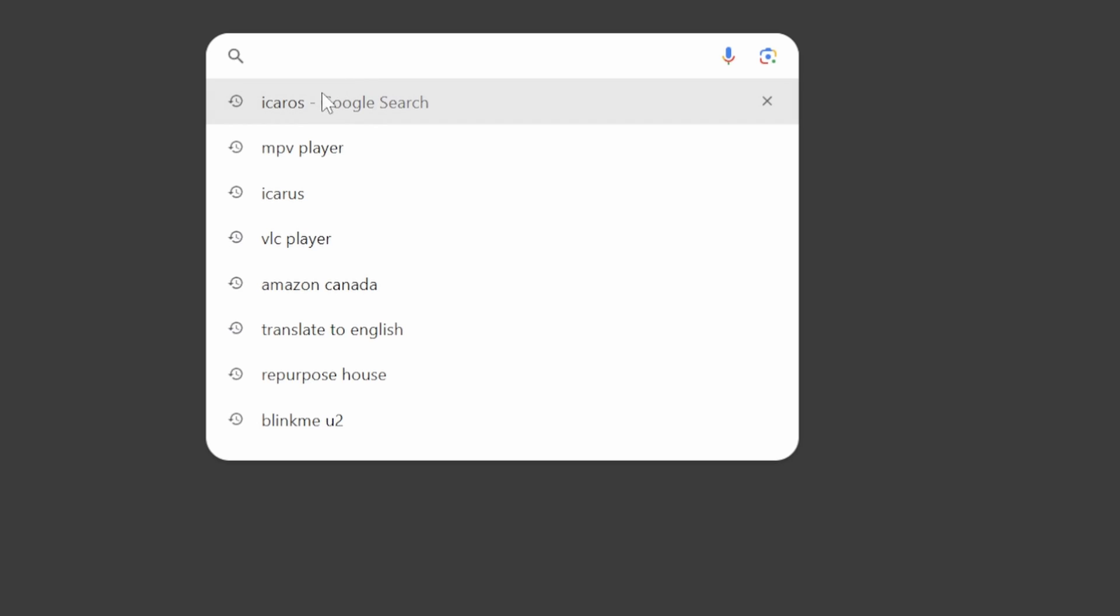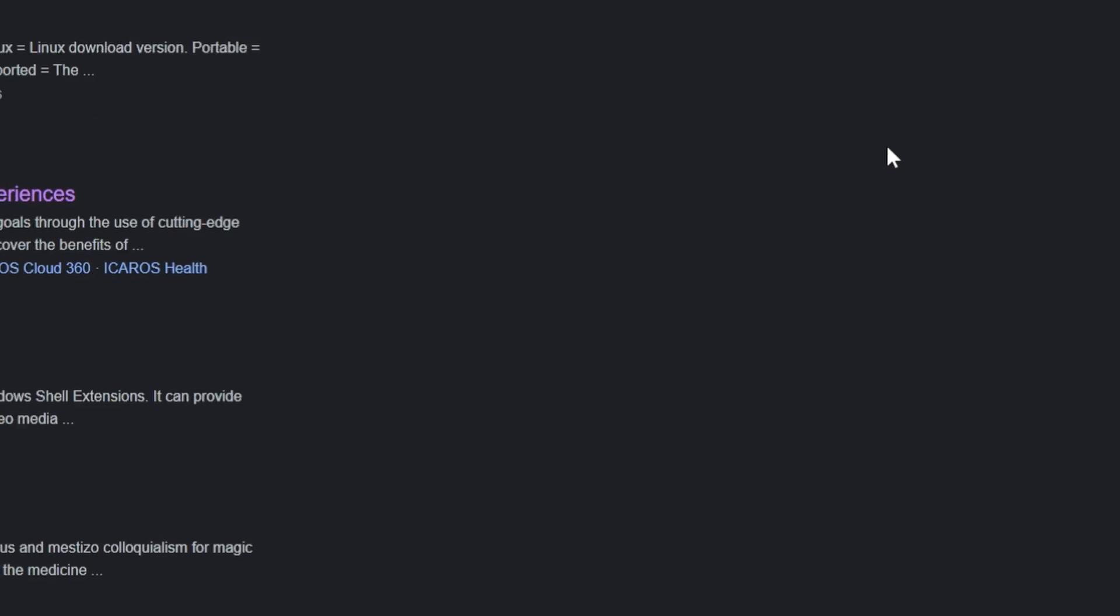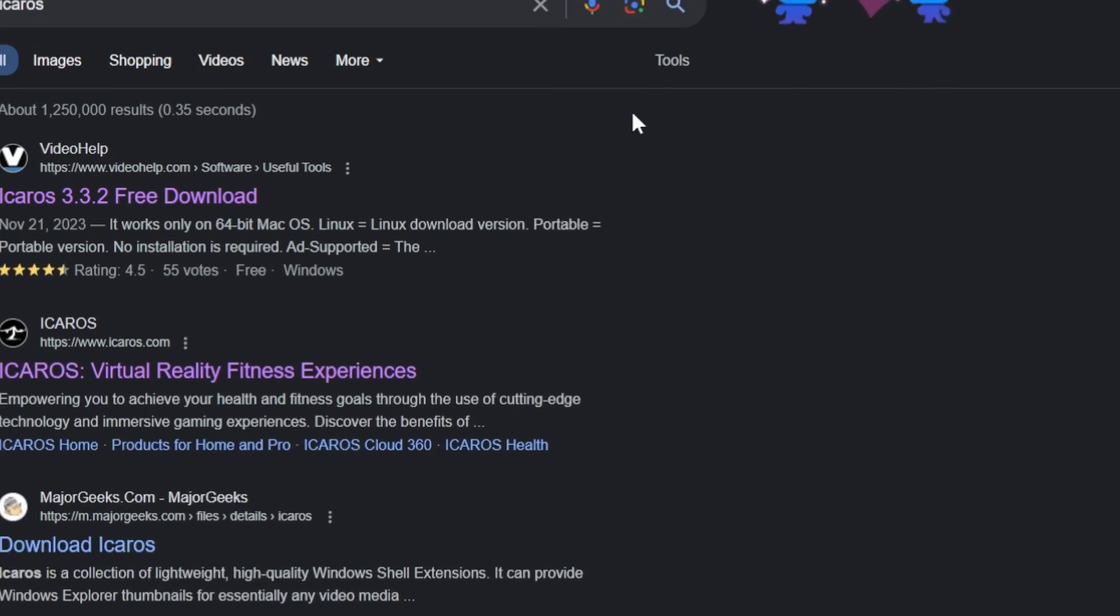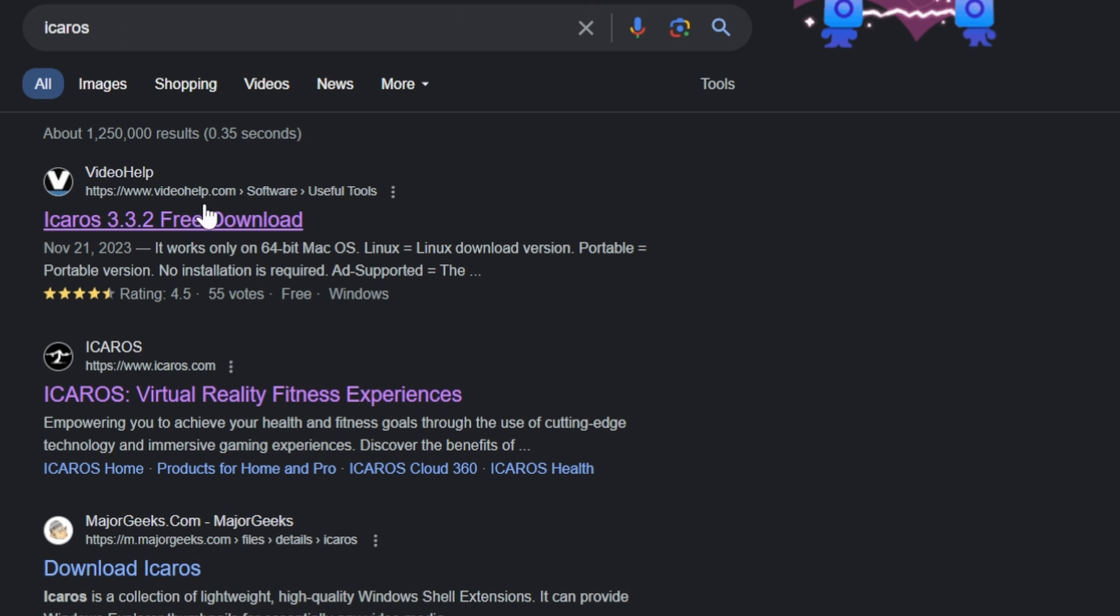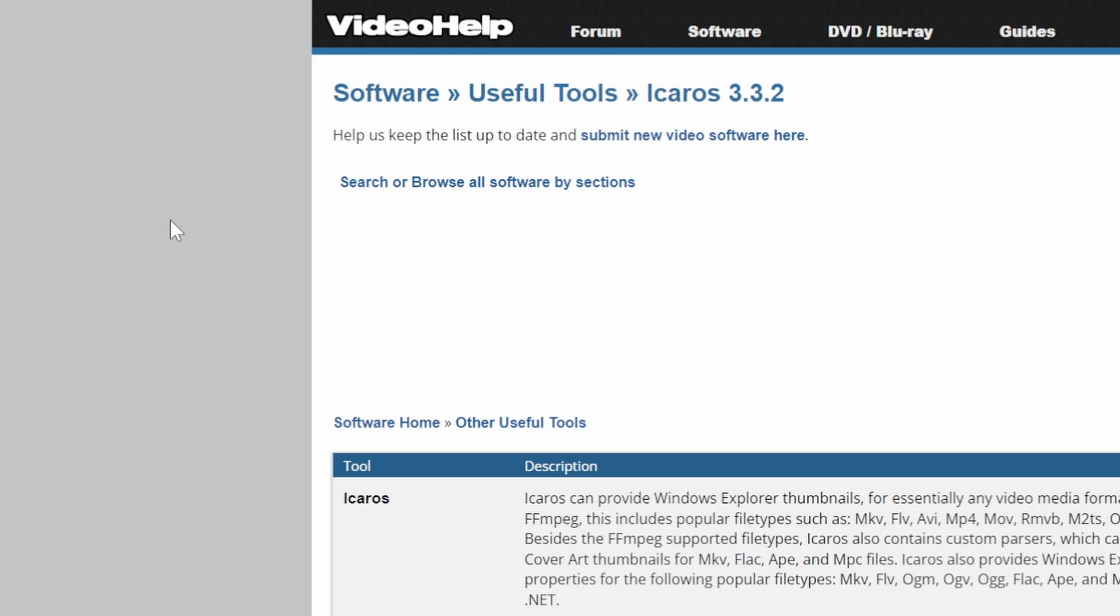Now how about those thumbnails? Well those thumbnails we're gonna be downloading a program called Icarus. First step is to look up Icarus. That is I-C-A-R-O-S from video help.